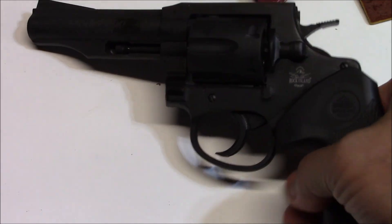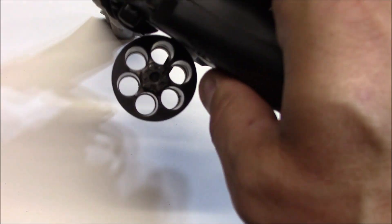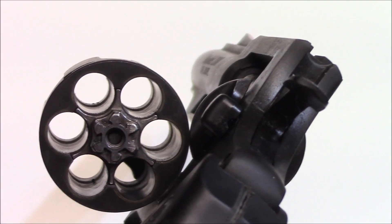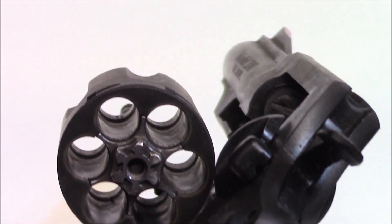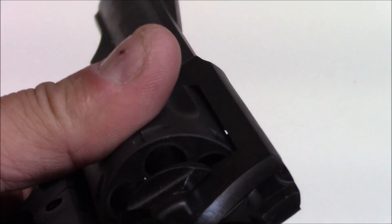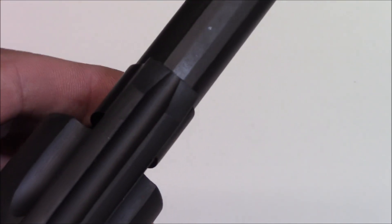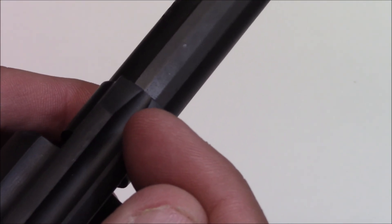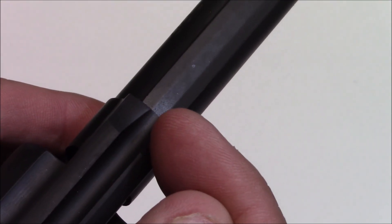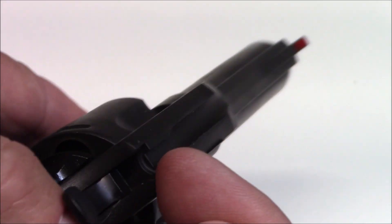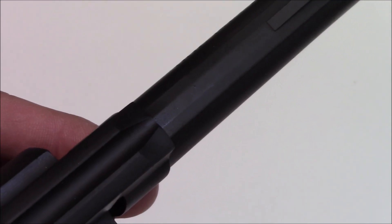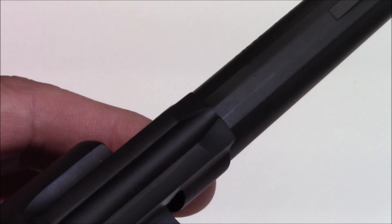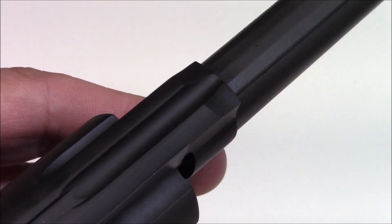Prior to doing anything here, make sure it's unloaded. What I'm working on here today is a Rock Island 38 special, and what happened is it's a relatively new firearm yet the barrel shroud is not in line with the sights. I'll show you how to fix that.